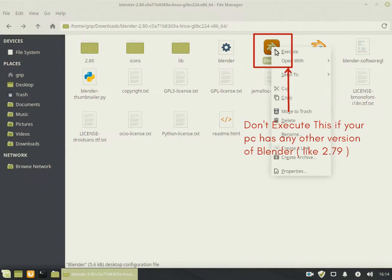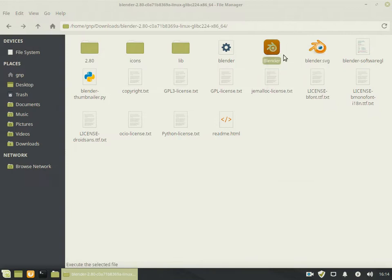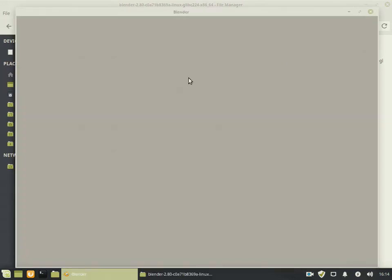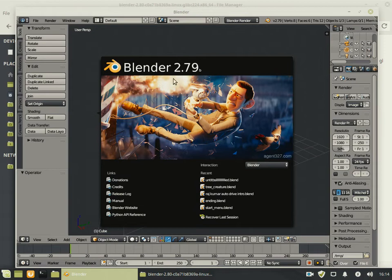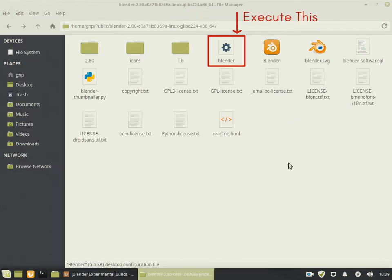Don't execute this file of Blender because it will load the previous version already installed on your PC. You need to execute this file.